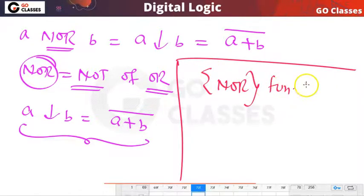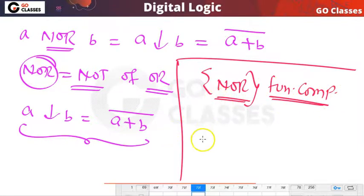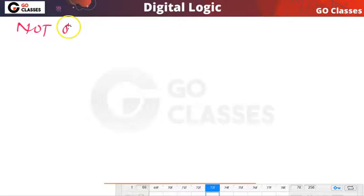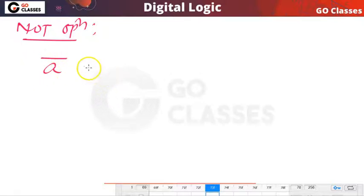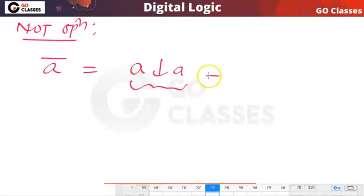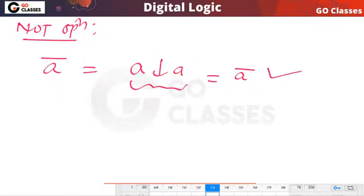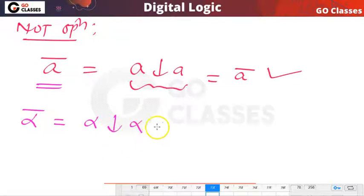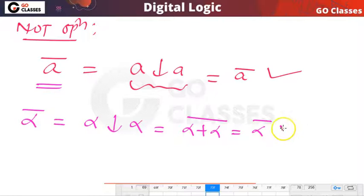This NOR operation is functionally complete — using this operation you can create any other operation: NOT, AND, OR. Let's see how to create NOT from NOR. I want to create A-NOT, but I only have NOR. Very simply: A NOR A equals A-complement. So if you want alpha-NOT, compute alpha NOR alpha, which equals (alpha OR alpha) complement = alpha complement.